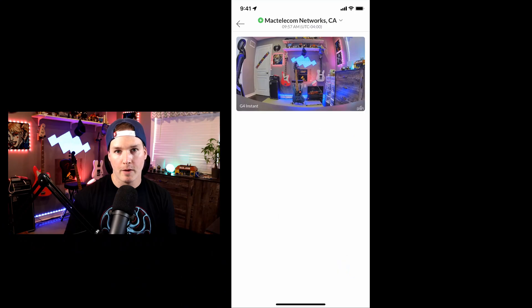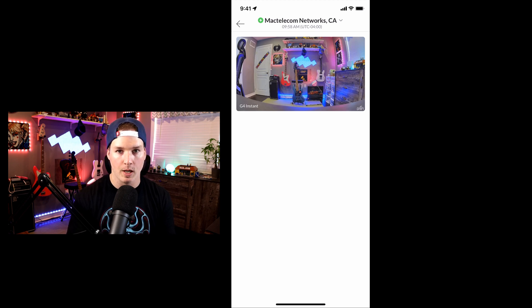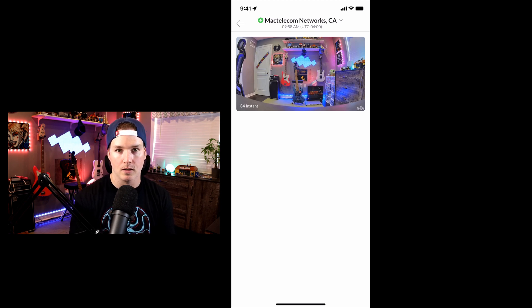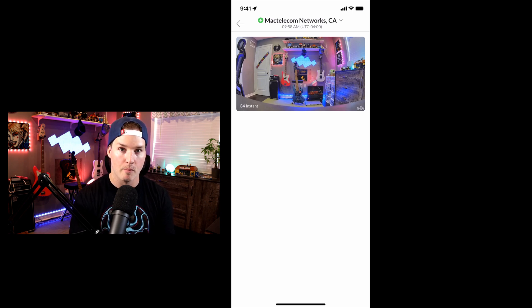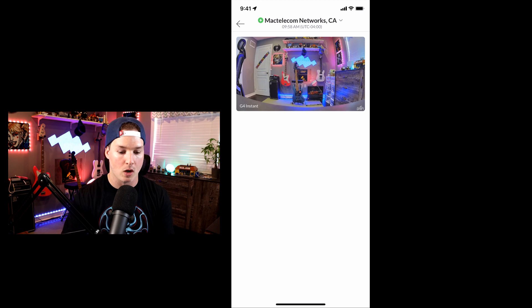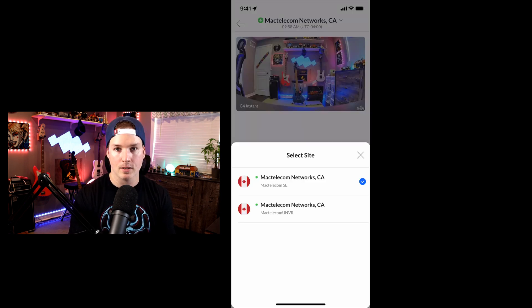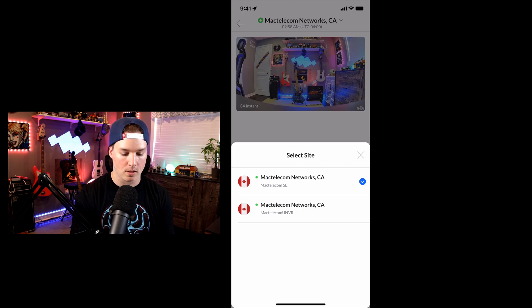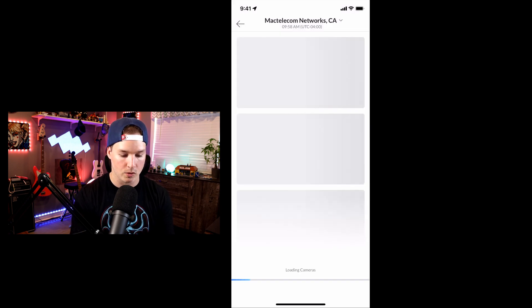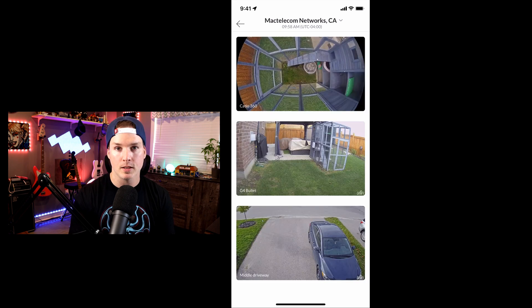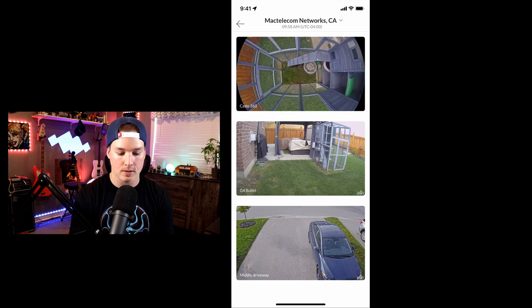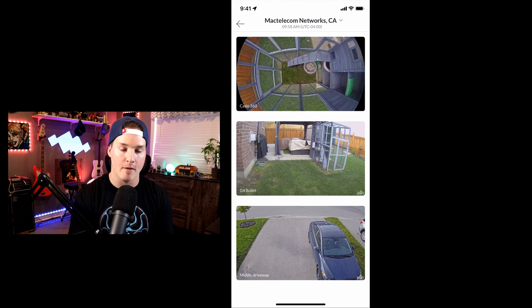Now we're back on my phone on that Mac telecom testing user, and we can see that we still have the G4 instant under the site Mac telecom networks, and this separates it by console. So this is my UDM SE, but if we hit this dropdown arrow, we'll be able to see my UNVR Pro. We could see the Mac telecom SE, and then we could see the Mac telecom UNVR. So let's select that, and our cameras that are assigned should pop up. And we can see all the cameras. So we have my Cadio 360, we have my G4 bullet in my backyard, and then we have my AI bullet, which is in the front of my house.